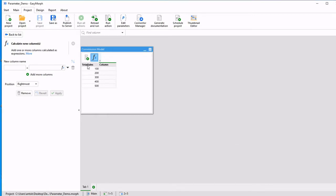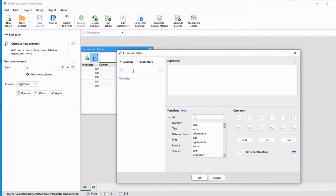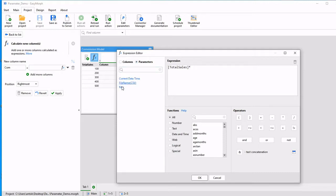I'm going to take my total sales column and multiply it by rate to get a commission. So we're going to call the new column com. We are going to open up the expression editor and multiply total sales by the parameter of rate. When we add the parameter, we see the brackets, which signifies that it is a parameter.